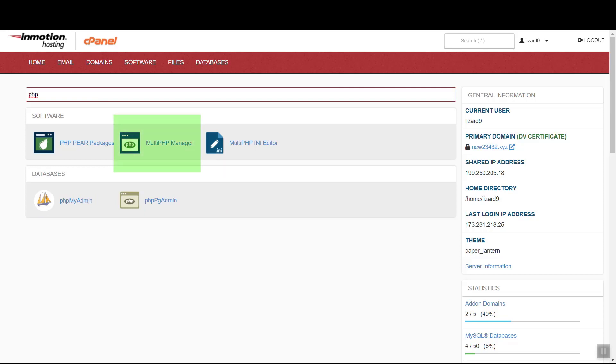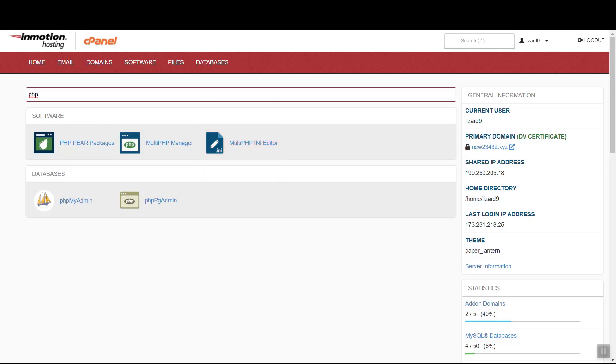Be sure to click on Multi-PHP Manager. Do not click on Multi-PHP INI Editor. That's used for configuring different PHP settings.